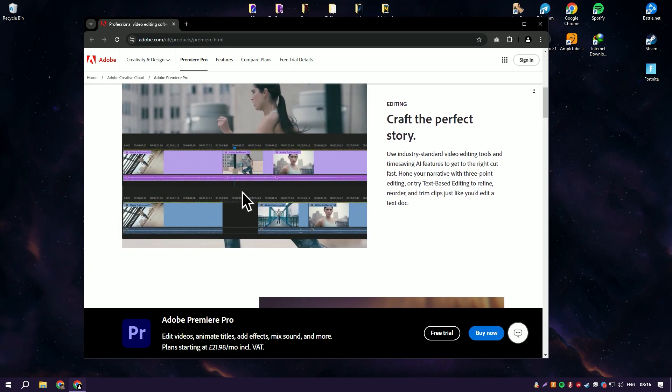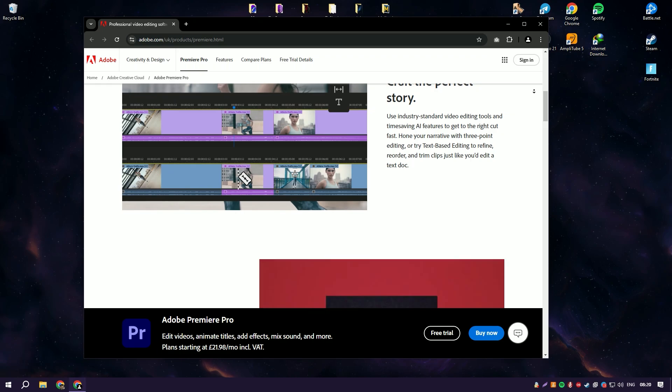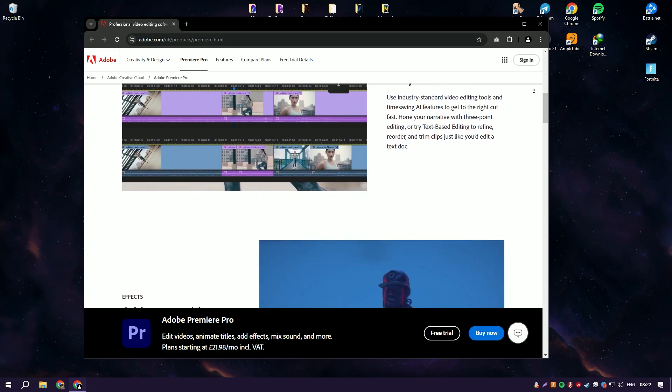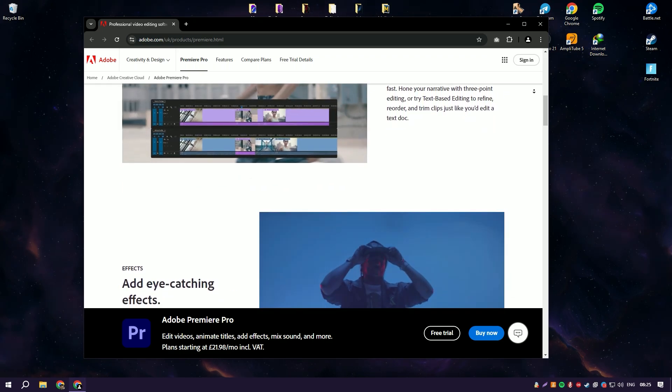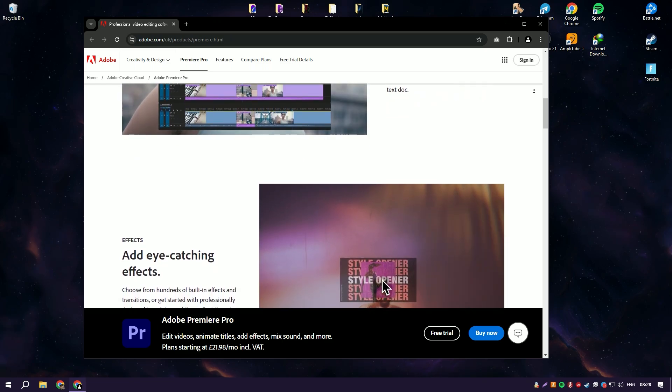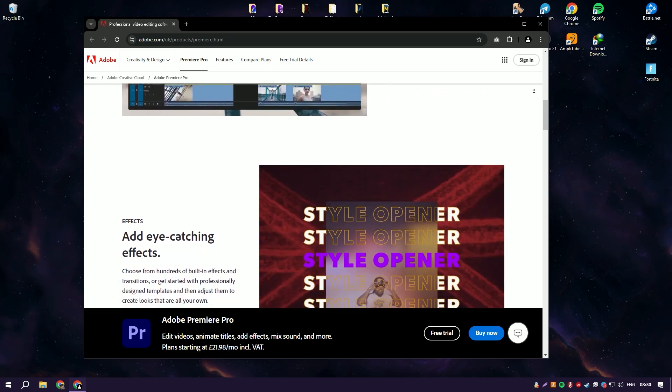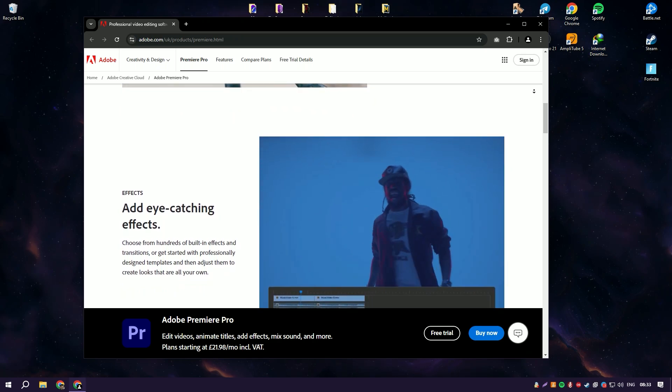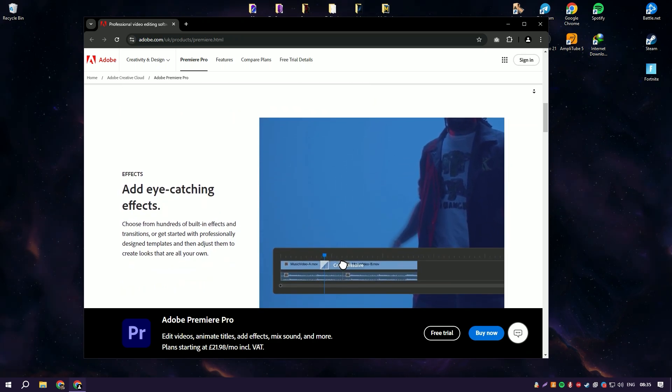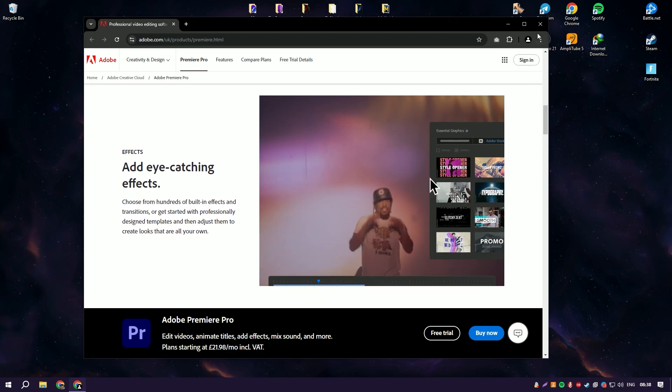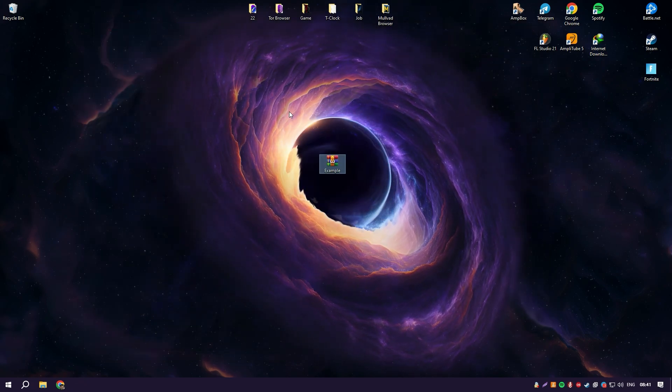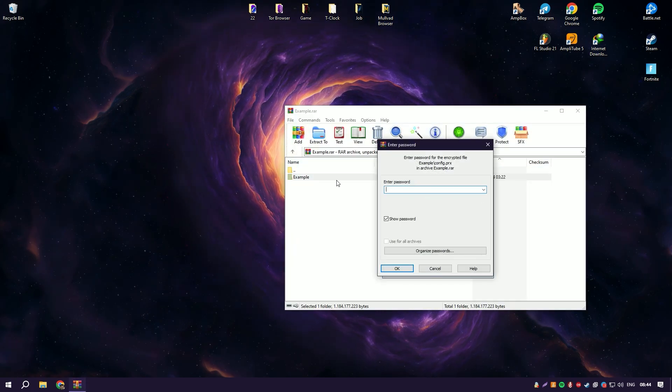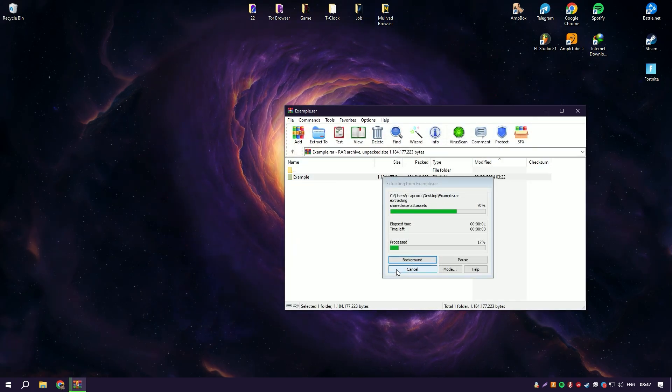The software includes a wide array of editing tools for cutting, splicing, adjusting exposure, and correcting color, as well as advanced capabilities like multicam editing, VR editing, and seamless integration with other Adobe applications like After Effects and Photoshop for enhanced graphics and effects. This integration makes it particularly useful for workflows that involve multiple aspects of post-production.